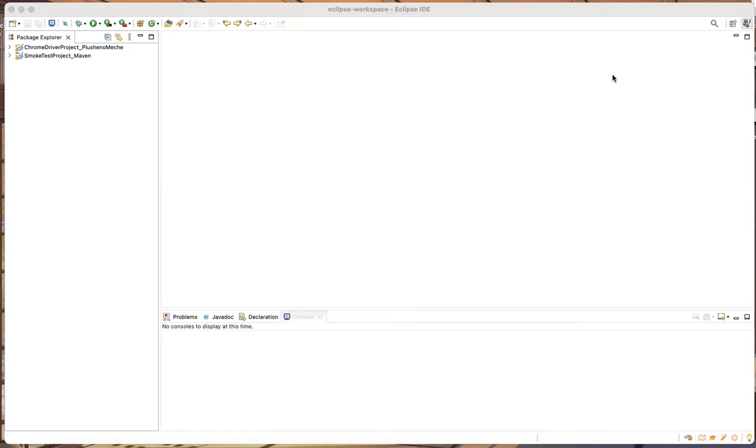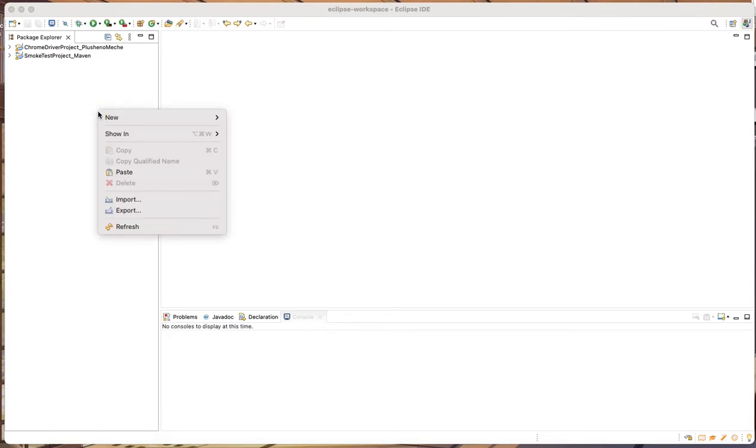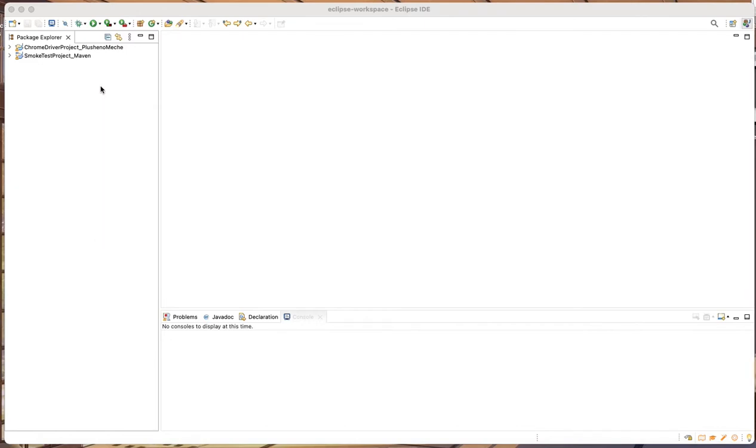Then, after successful download of the file, you need to extract it. After you extract it, we need to import the project. Let's open your IDE.